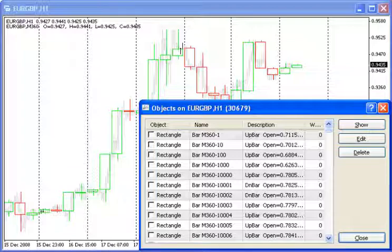3. Charts with time frames of H4 and larger are not supported. It is possible to program them, though.